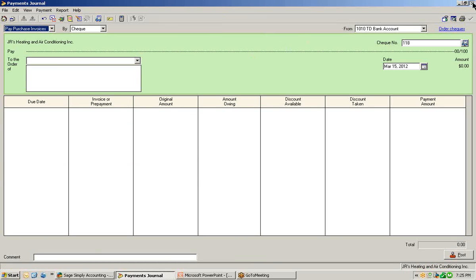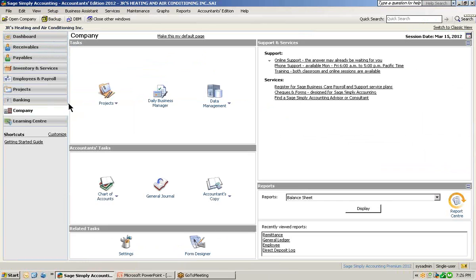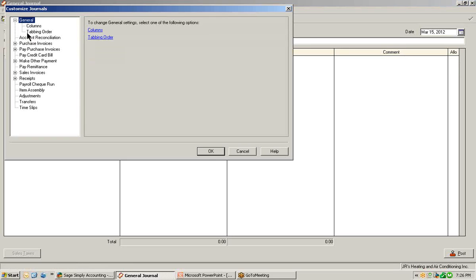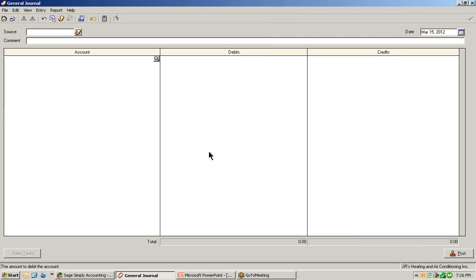The last journal window we will display today is the general journal window, which is found under the company page in the accountant's tasks. Click on the general journal to open up the general journal window. In this window, if you don't want to see the comments column or the allocation line for projects, we can hide those two columns. Let's select view at the top, customize journal window, select columns, and you can hide these two columns. You'll then have just a selection of choosing your account number and letting Simply know if that account is a debit or a credit.